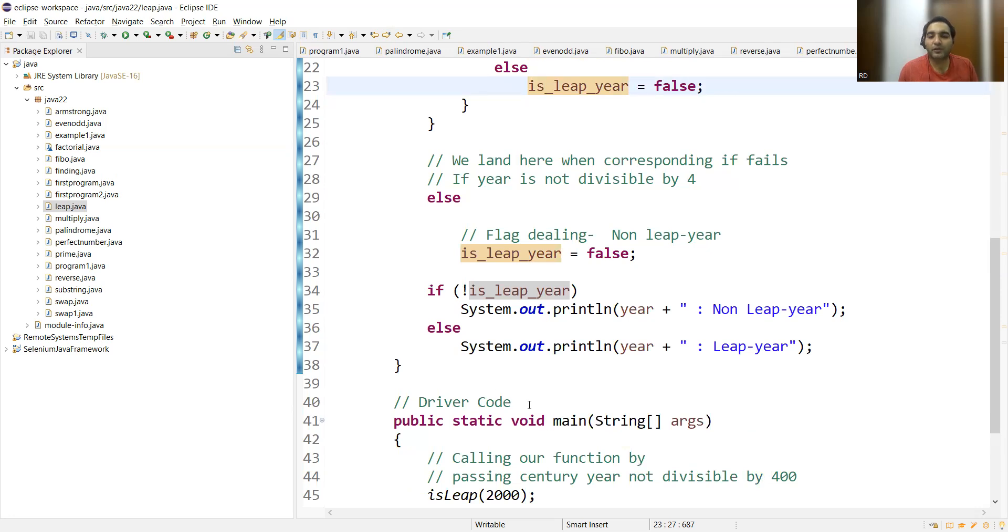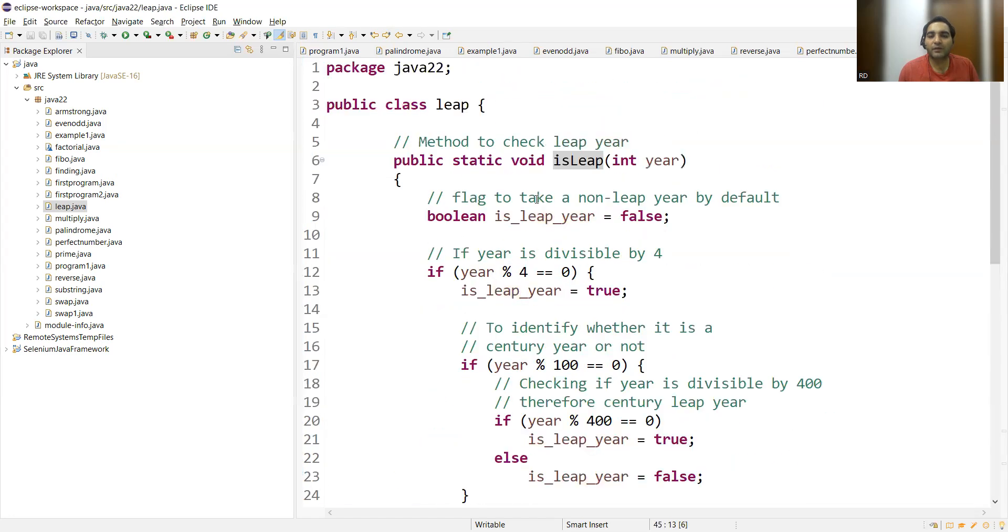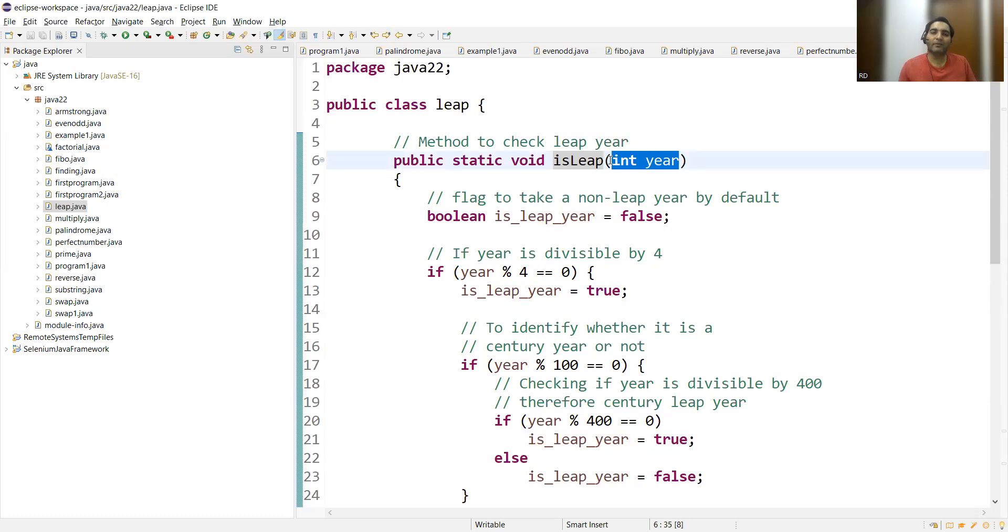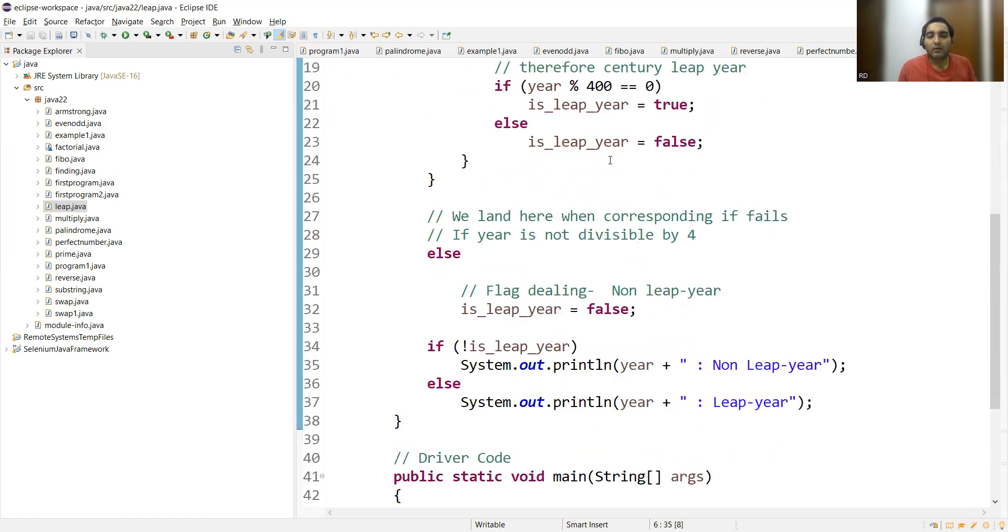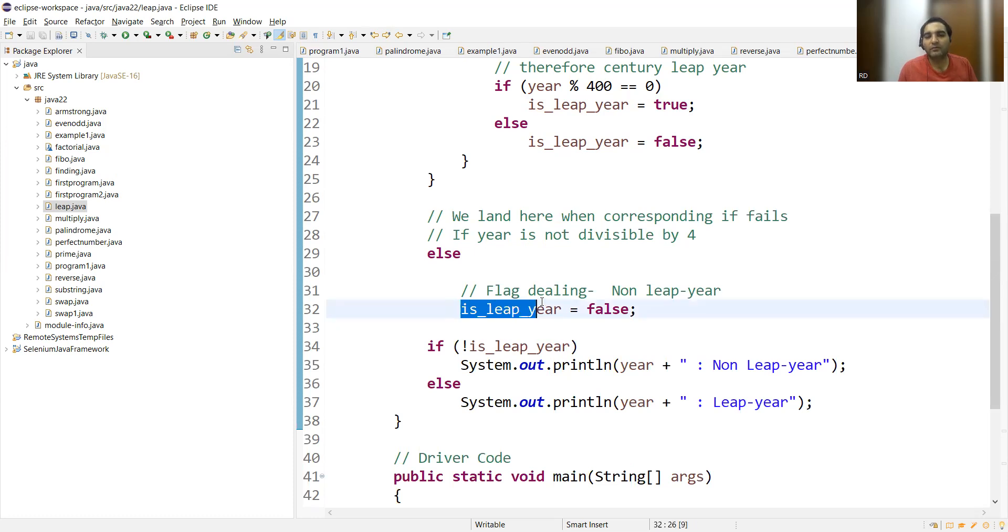If you will see the driver code main function, we also have created it and it is just calling the functions that we have created here. We are passing the year number as the parameter, so you can pass 2020, 2016, 2024. If the year is not divisible by 4, then the flag is false because it's a non-leap year.